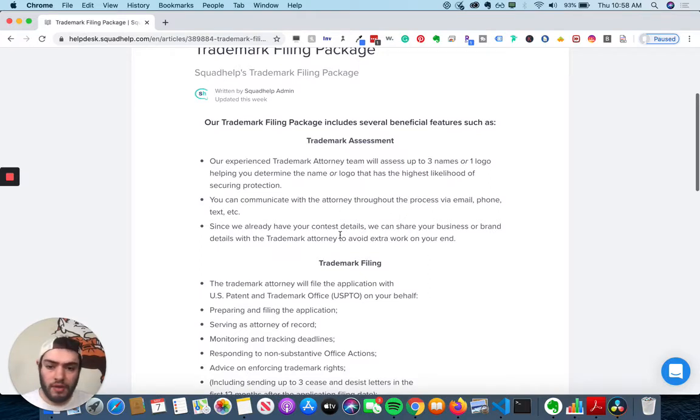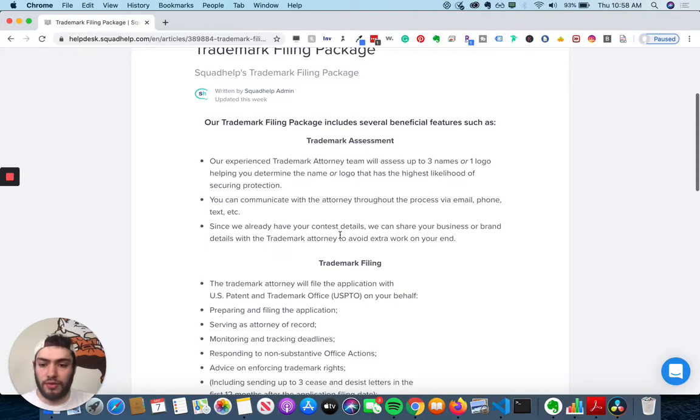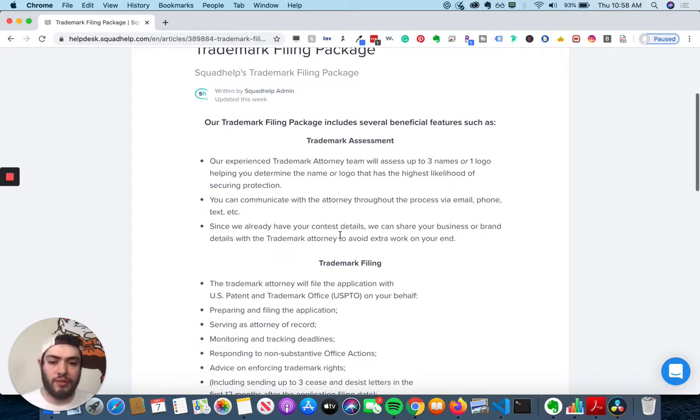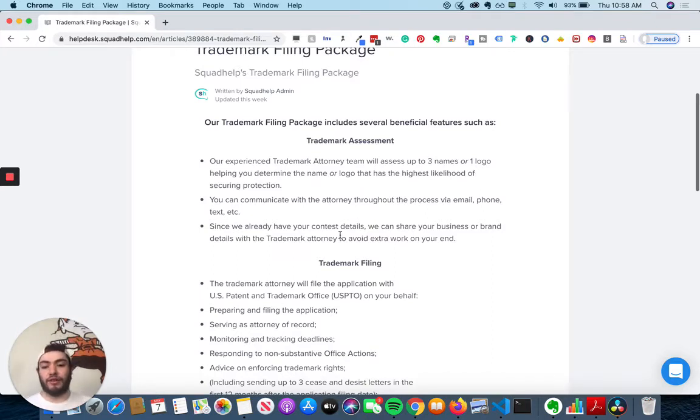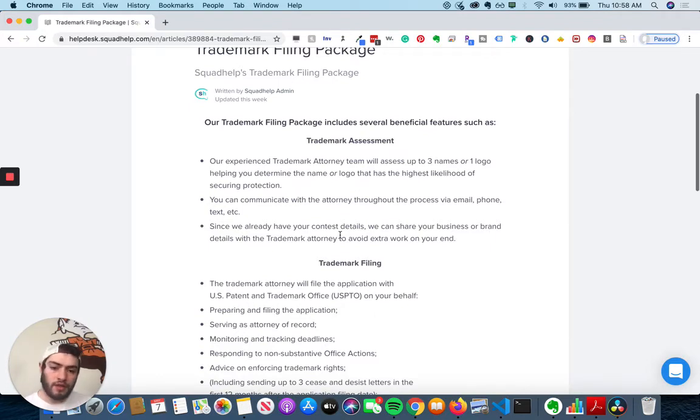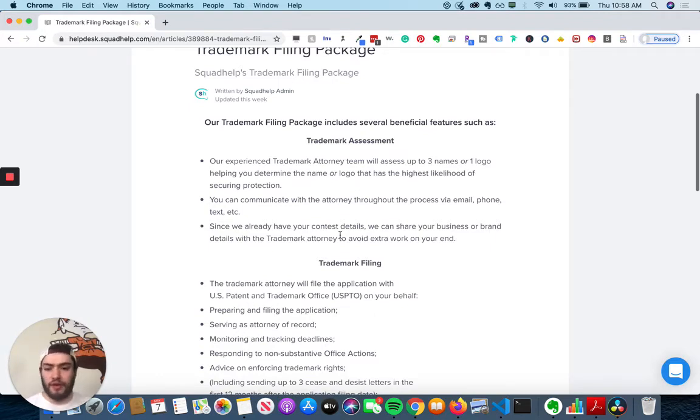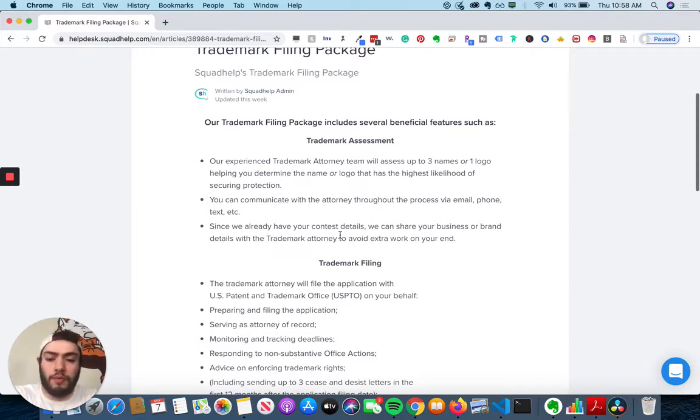So the trademark attorney team will assess up to three names or one logo, helping you to determine the name or logo that has the highest likelihood of securing your protection, which is awesome. So you can communicate to the attorney through email, phone, text, etc., which is super flexible.